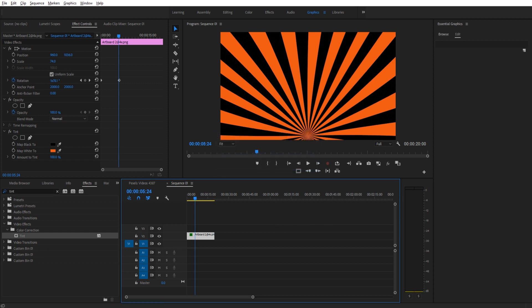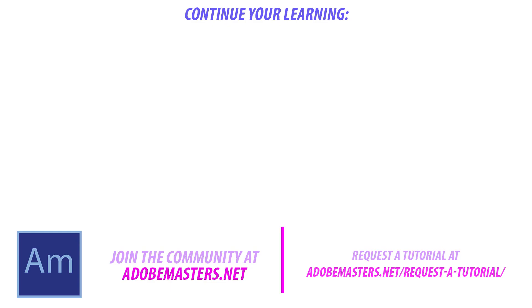Thanks everyone for joining me. If you have any questions or comments, go ahead and thumb them in the comment section below on our website at AdobeMasters.net. If you want to see more videos similar to this one, go ahead and hit that subscribe button. I make a video every other day on Adobe related products. And until next time guys, see ya.